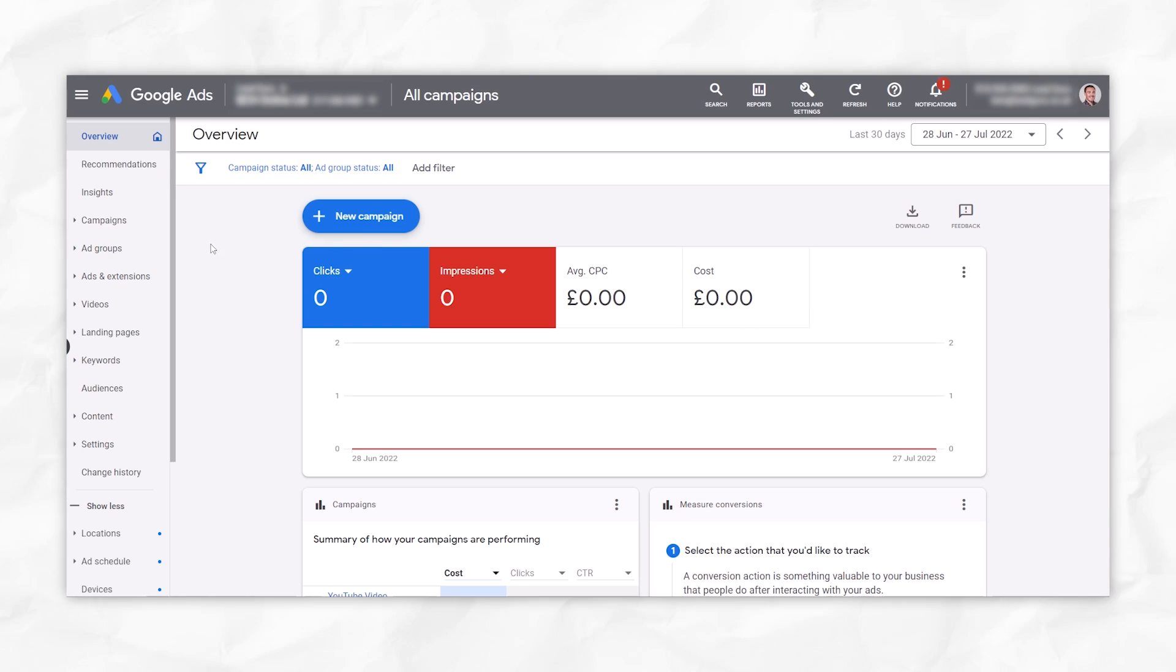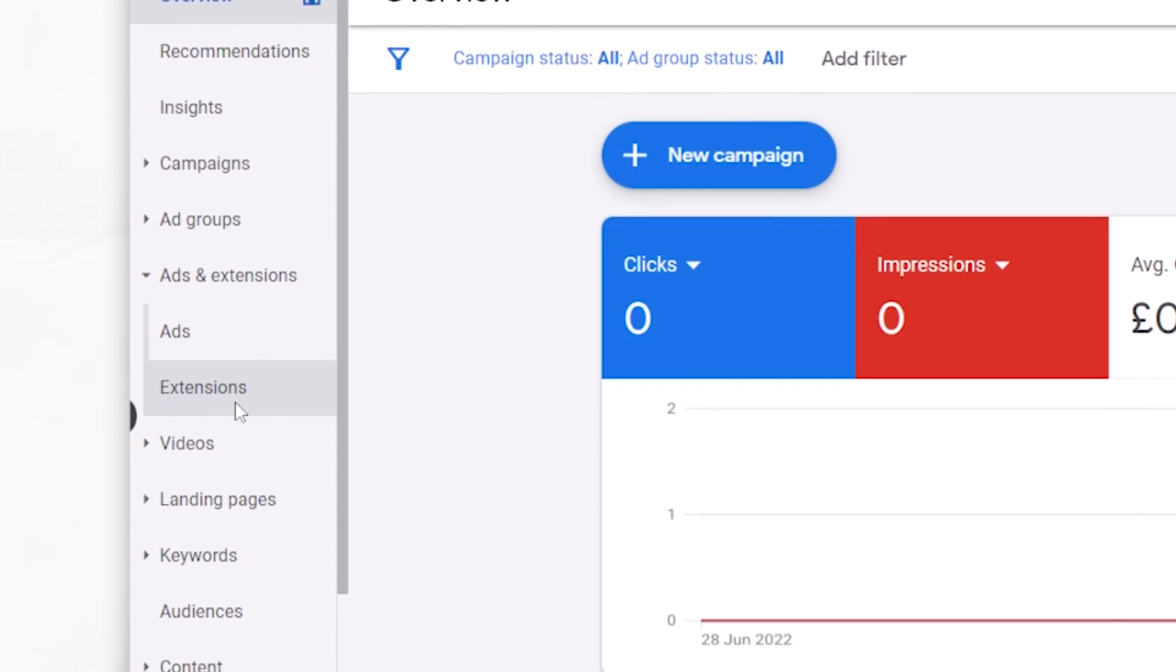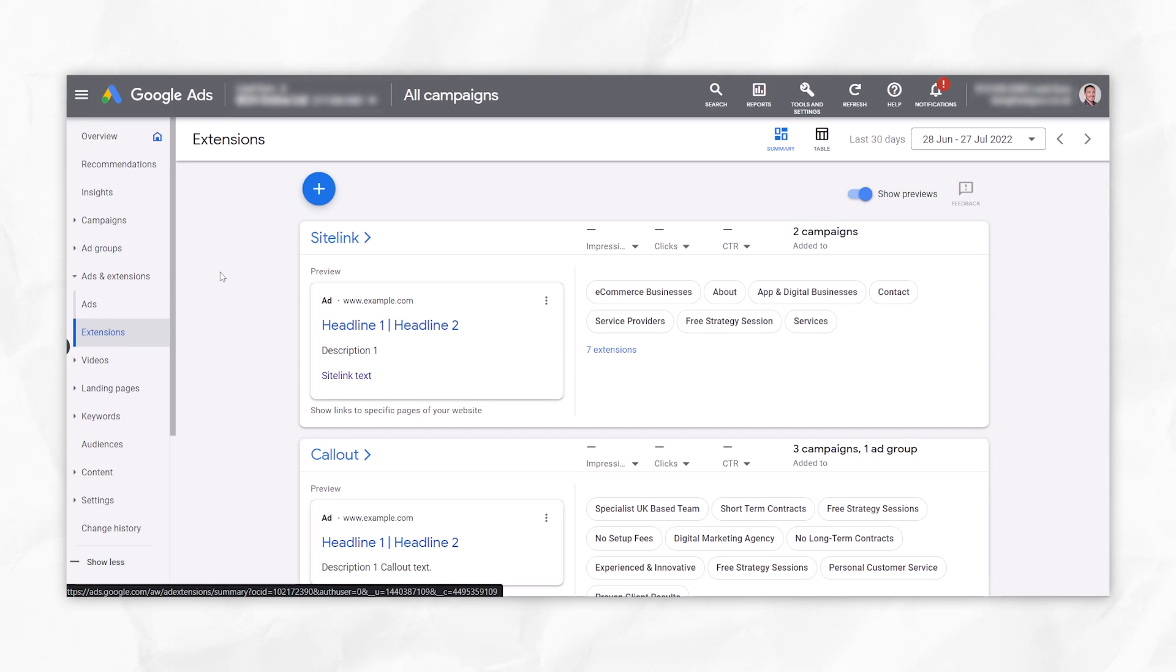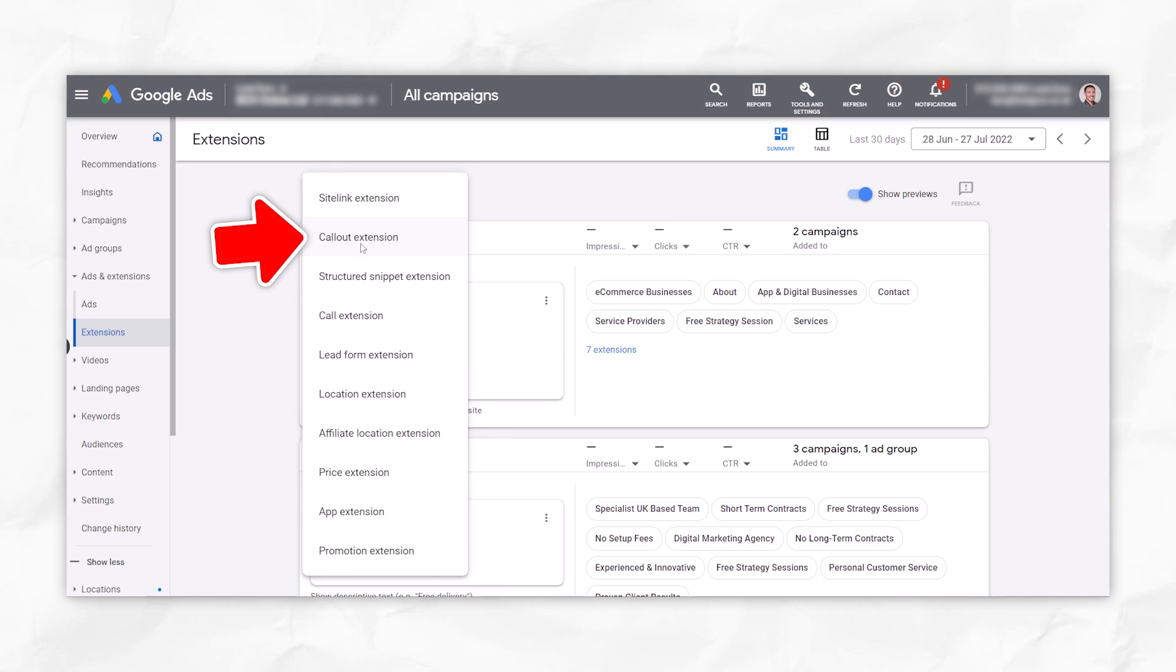So when you're in your Google ad account, you want to come over here to ads and extensions, and then click on extensions. Then if we click on this plus button, and then select callout extension, the second one in the list.